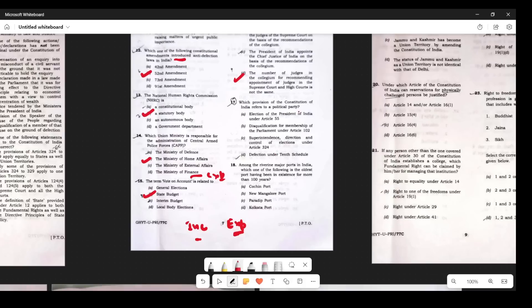Question 17: Which provision of the Constitution refers to political parties? When political parties are discussed, defection comes up — defection under the 10th Schedule. Question 18: Among the remaining major ports in India, which is the oldest? The answer is D — Kolkata Port. It was built in 1870 and today it is known as Shyama Prasad Mukherjee Port Trust.